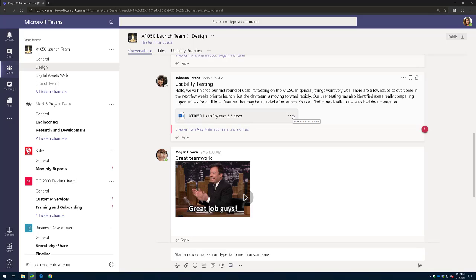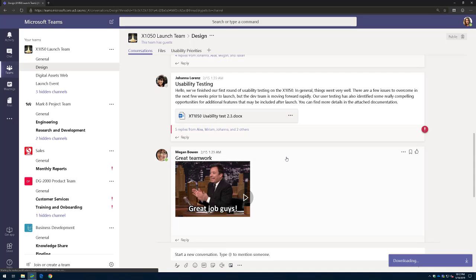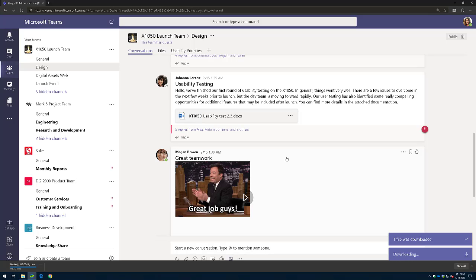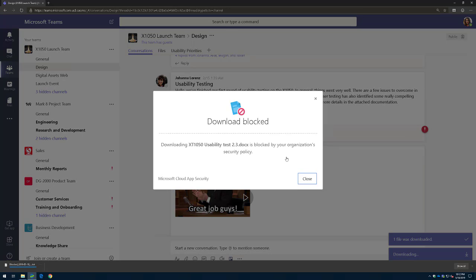And so we need some compliance around that. So when I go to download that file, Microsoft Cloud App Security in the background is actually proxying this session and controlling it. And here it's witnessed that you've attempted to download a file from this application, and it's automatically blocked your ability to download the file.